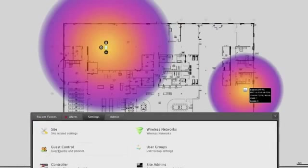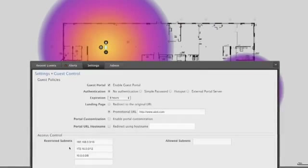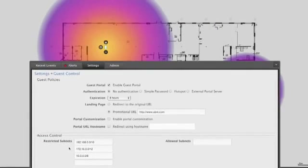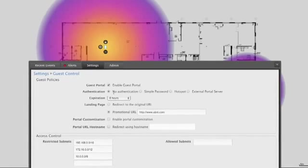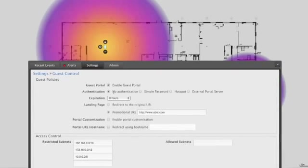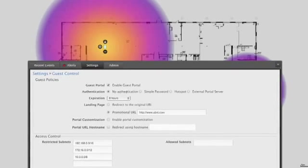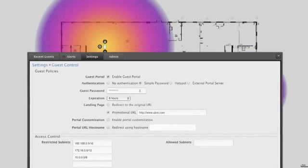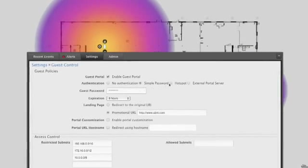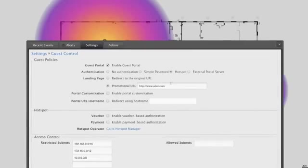With UniFi, it's very easy to create a guest portal system for new users to use when attempting to join your network. The guest will be displayed a splash screen, which can be configured with only a terms acceptance option, a simple password, or even a powerful hotspot system.